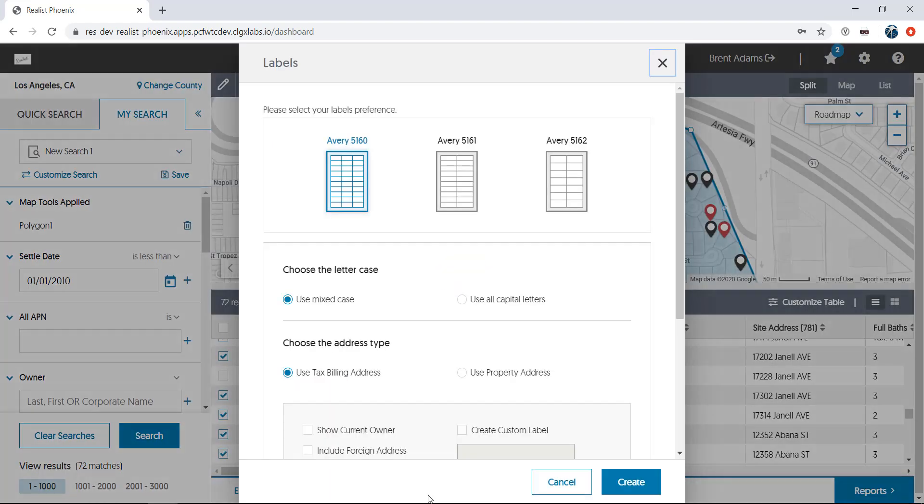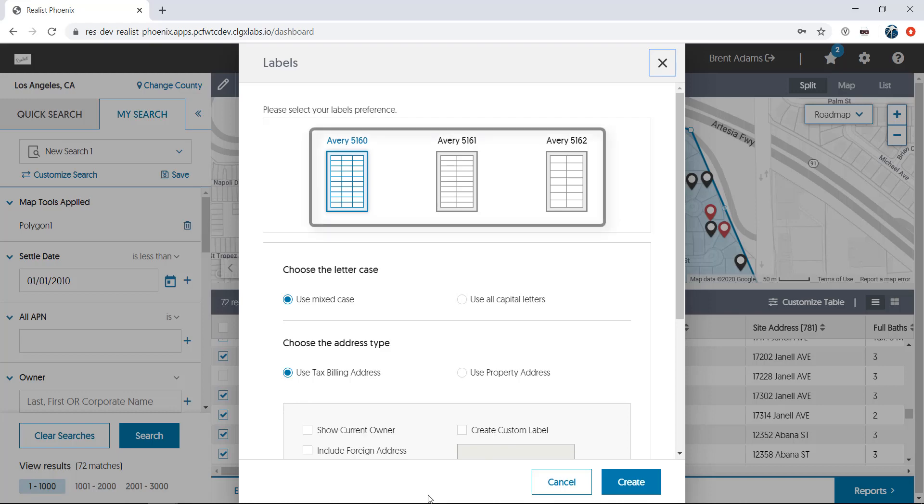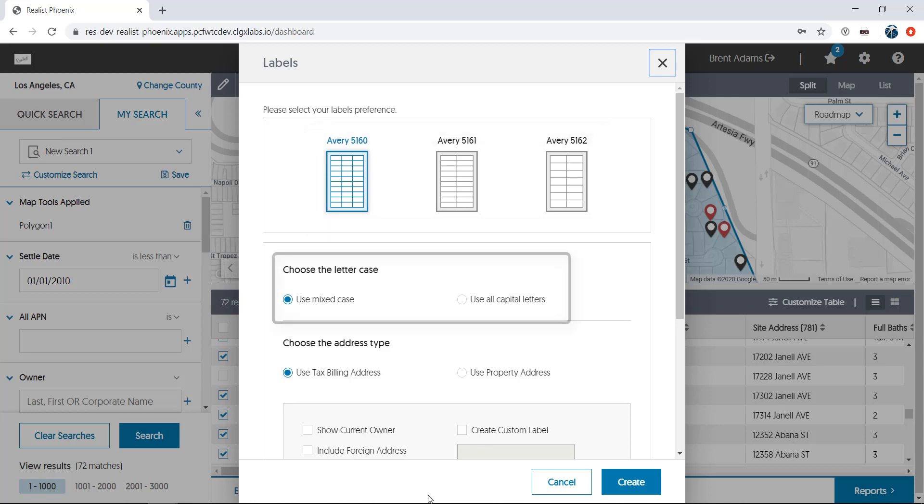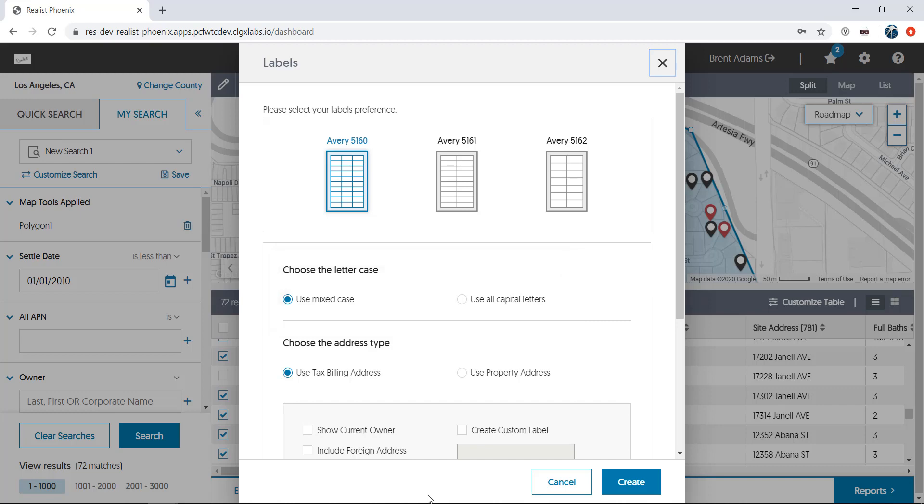The popup will then let you make a few choices about the type of labels you want to print and what goes on them. First you have the choice of 2 across and 10 down or 3 across and 10 down labels. We'll choose 3 across. Next, you can use either all capital letters or mixed case to address your labels. We'll choose mixed case.